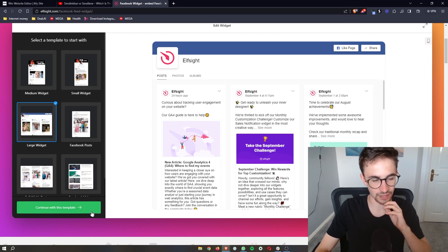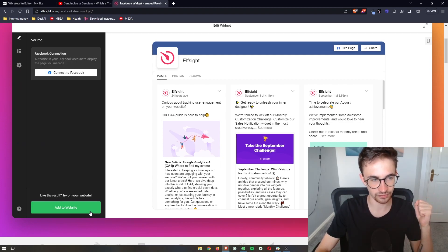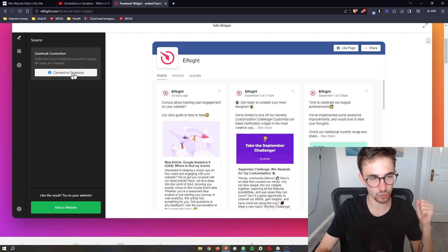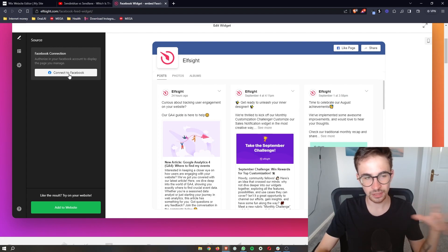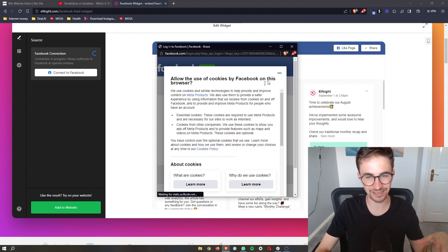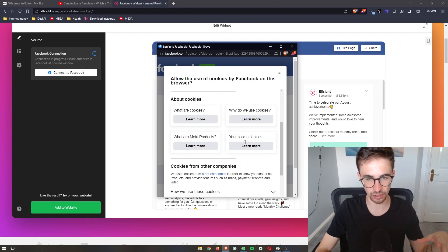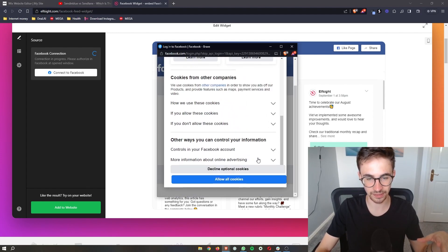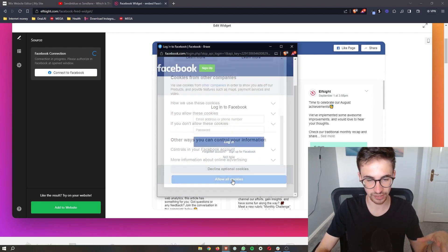Once you've chosen the one you'd like, click on 'Continue with this template.' Then go to where it says 'Connect to Facebook' and you can link your Facebook account by simply logging in.